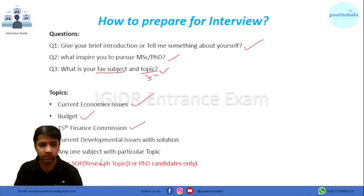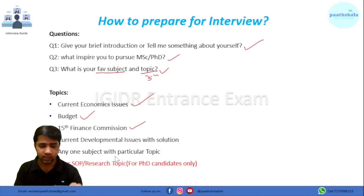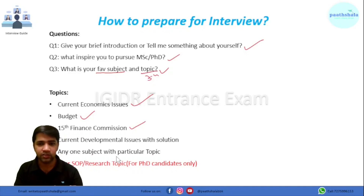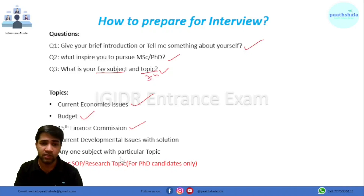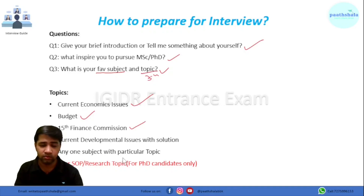Study any one subject with particular topics because they will definitely ask you questions related to those topics. As I came from a stats background, they asked me questions related to discrete distributions, and the last professor asked questions related to economics. Remember one thing: they are not going to ask very difficult questions — they ask very basic questions. So you should clear your basics, which is very important.